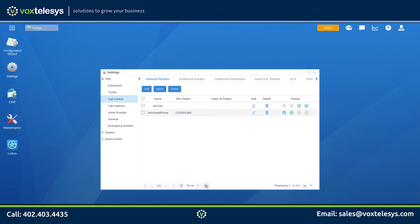Inbound routes are read from the top to the bottom. We want the Failover Route located at the very bottom. Click the To Bottom Arrow button on the Failover Row. This will move the Failover Inbound Route to the bottom of the list.